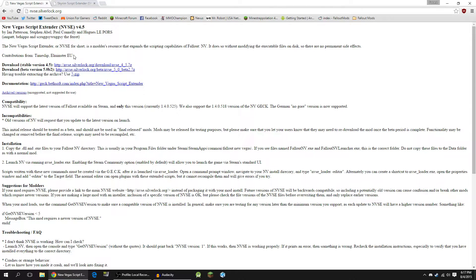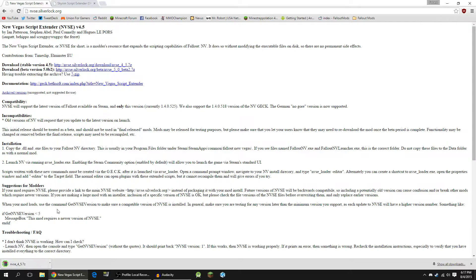Now, I'd recommend downloading the latest stable version — that way there's no crashing or anything, and everything's tested and good to go. So we're going to click this, and that is going to download the archive file, and I'm just going to go to my desktop and we'll continue from there.